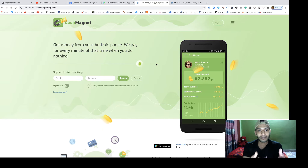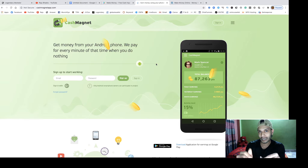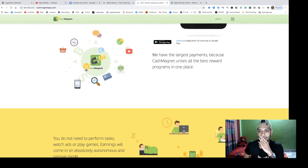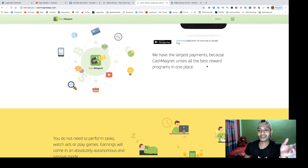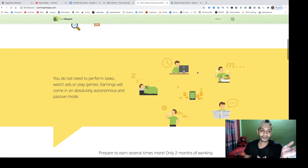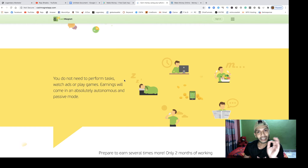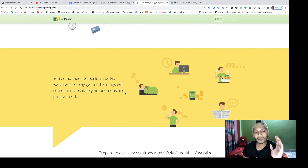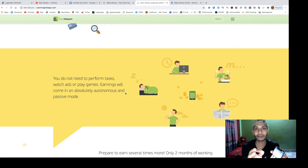This app sells your user behavior to big companies who use it to show ads on your phone. Cash Magnet combines all the best programs in one place, and you don't need to perform any tasks, watch ads, or play games — earnings come in an absolutely autonomous and passive mode. Just install this app and sign up.